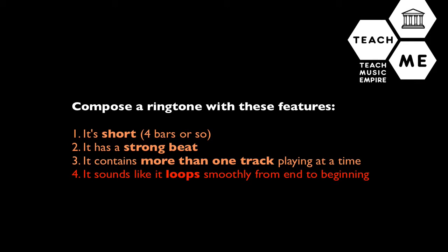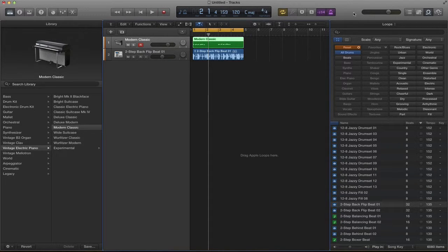Part number four to a successful ringtone is for it to loop back smoothly from the end back to the beginning. And we can help our track sound smoother by adding additional layers. So we want to add another track.